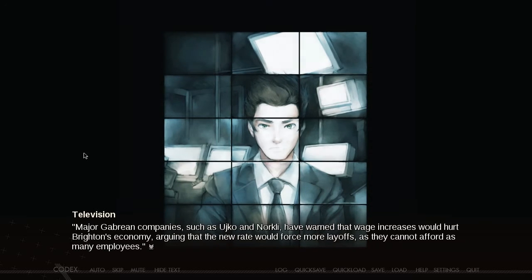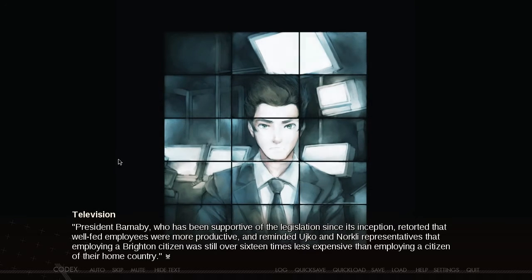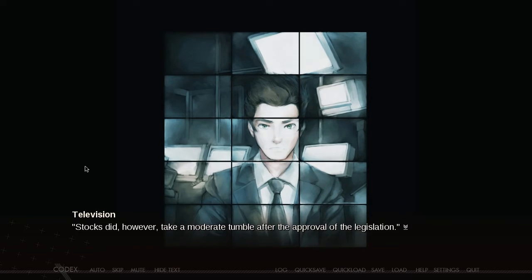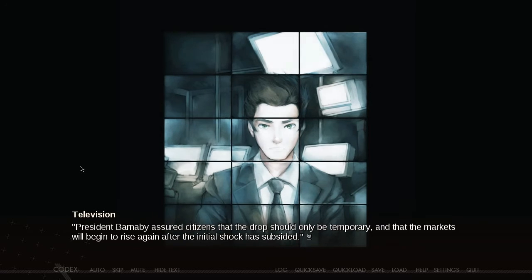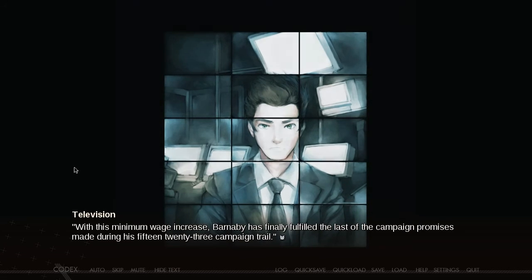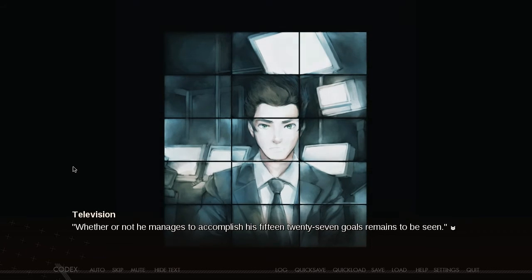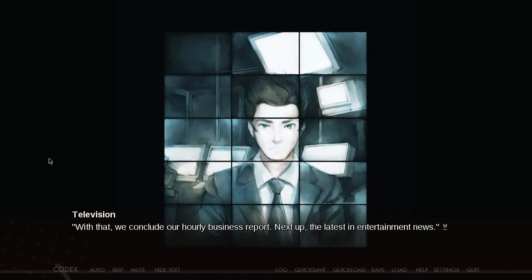Although welcomed by most, there's been stiff opposition towards the bill from foreign investors, primarily those from Gabria. Major Gabrian companies such as Ujiko and Norkeley have warned that wage increases would hurt Brighton's economy, arguing that the new rate would force more layoffs. President Barnaby retorted that welfare employees were more productive, and reminded representatives that employing a Brighton citizen was still over 16 times less expensive than employing a citizen of their home country. Stocks did take a moderate tumble after approval of the legislation.